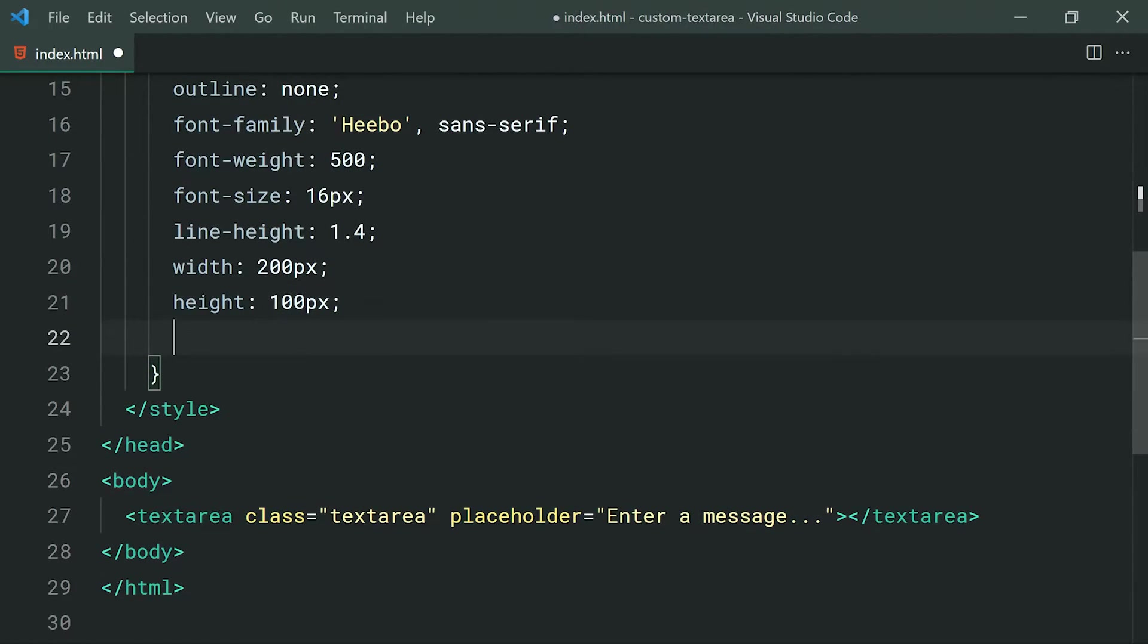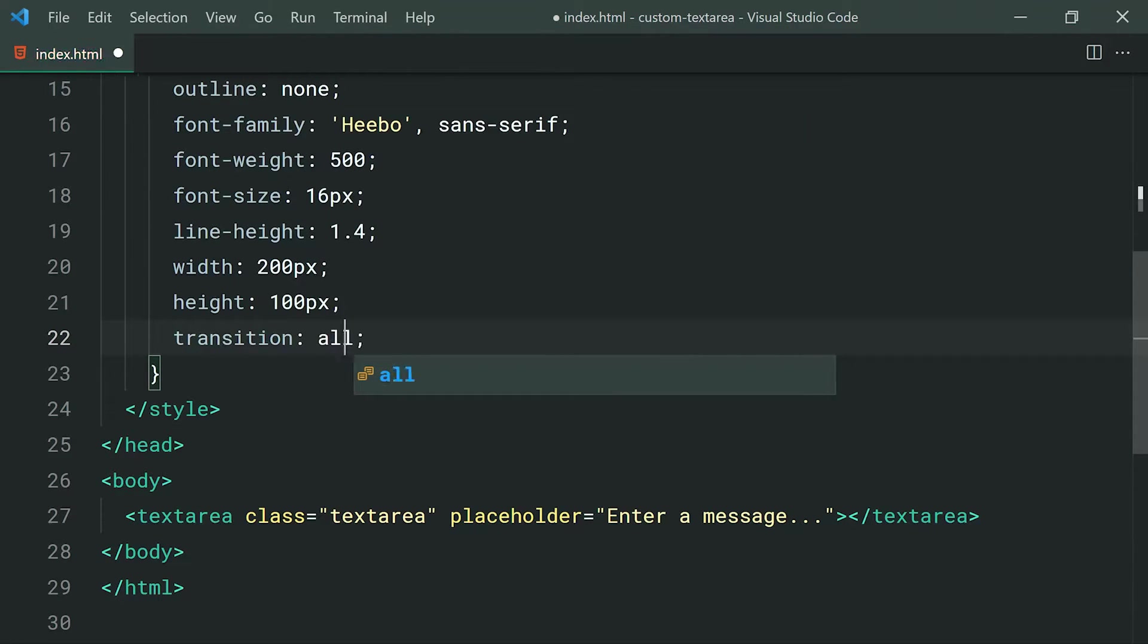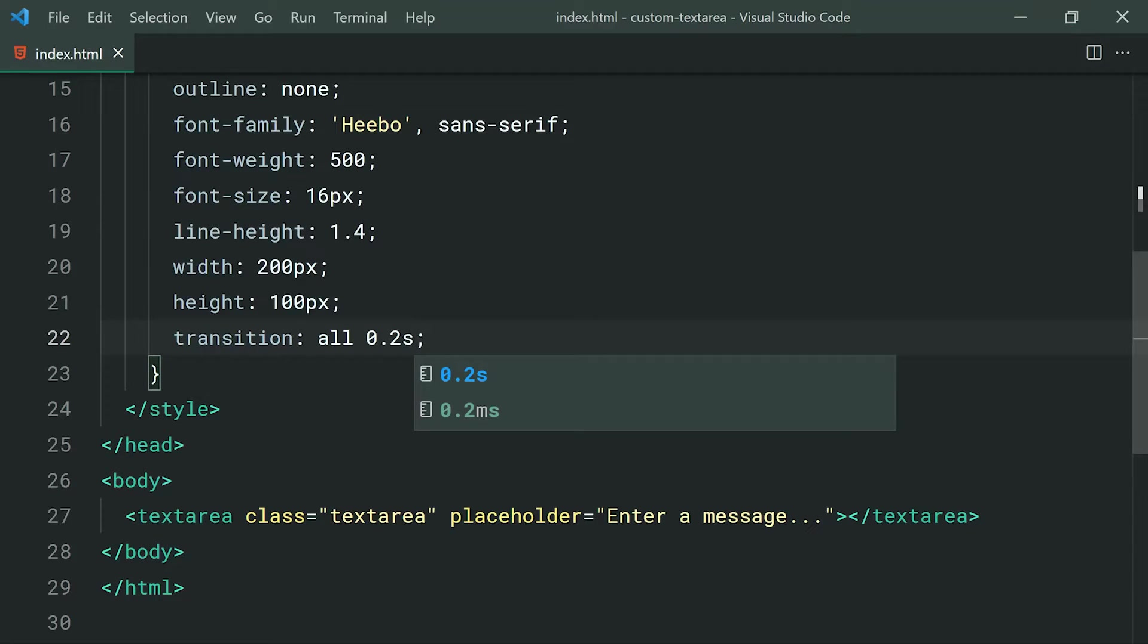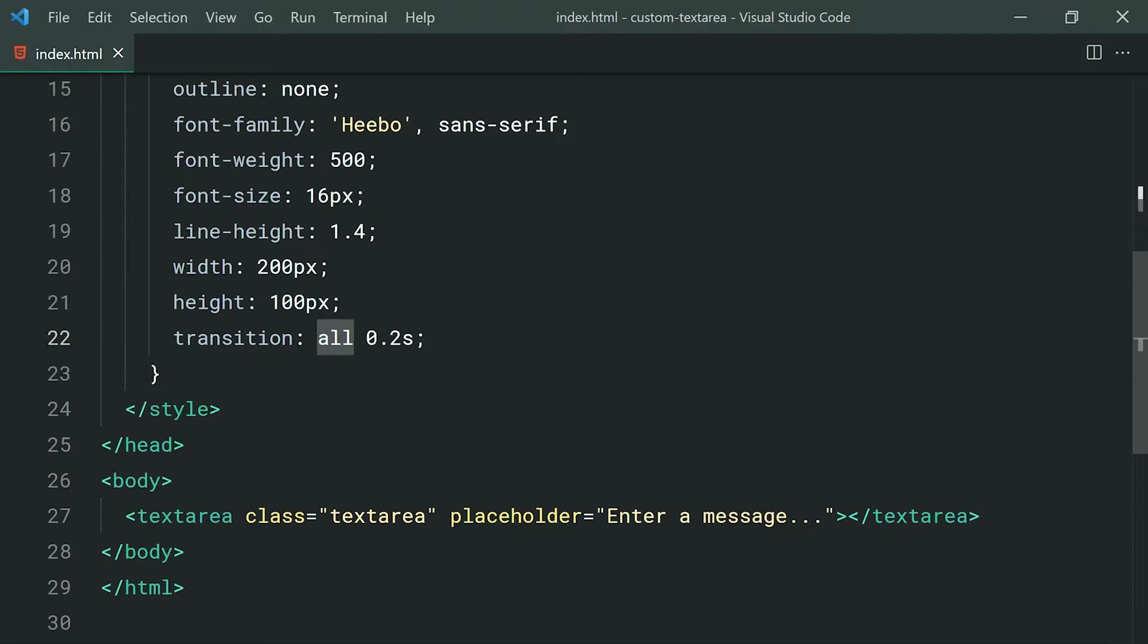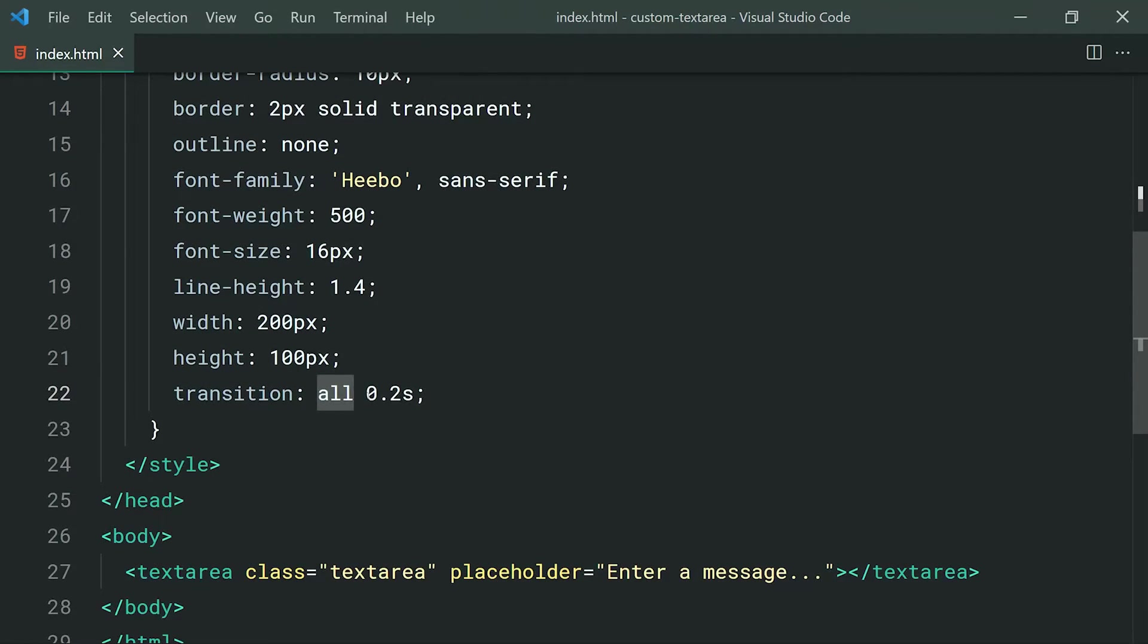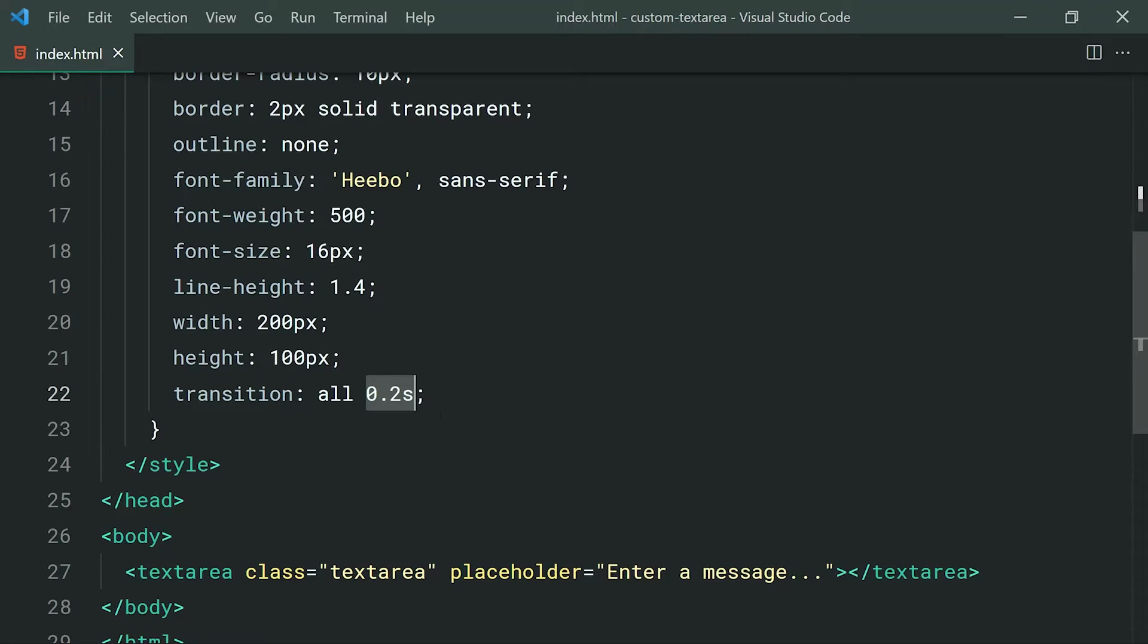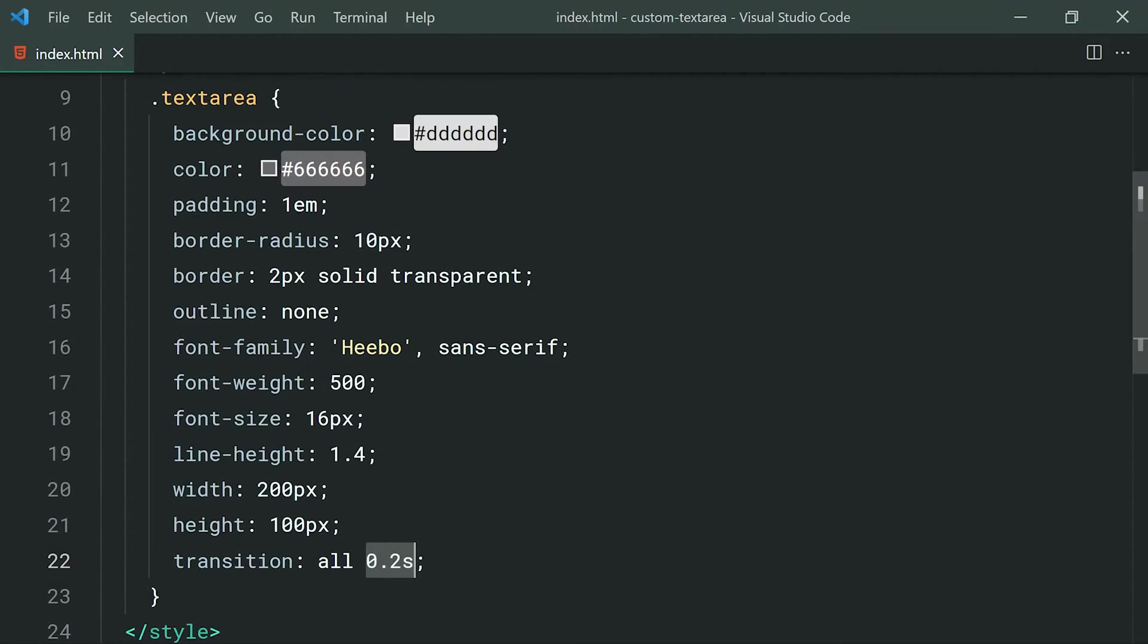Now, very important, we're going to set a transition here to be all at 0.2 seconds. So basically, this is simply saying whenever any of the properties in the text area change, it's going to take 0.2 seconds to complete that change. Now, this is going to give us a nice smooth transition, you know, things like fades when the color changes on the border or the background or the text and things like that. So we're going to get to that very shortly. So we're basically done with all of the default styles on the text area.